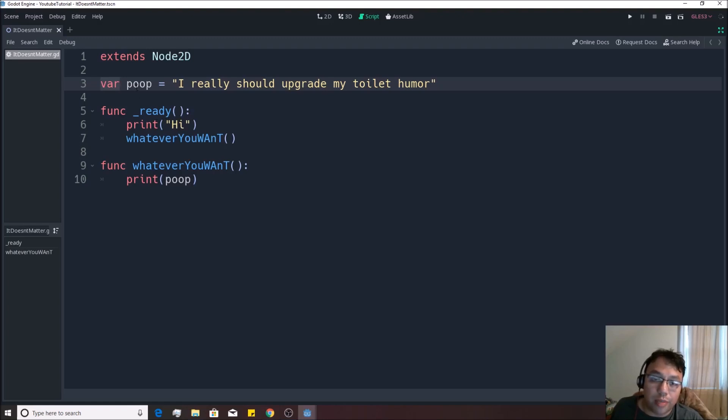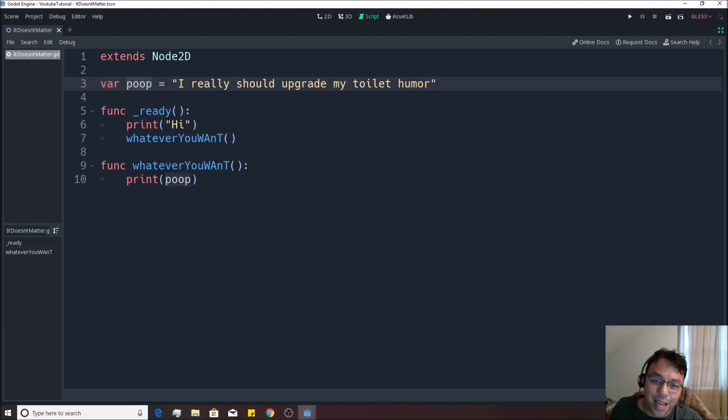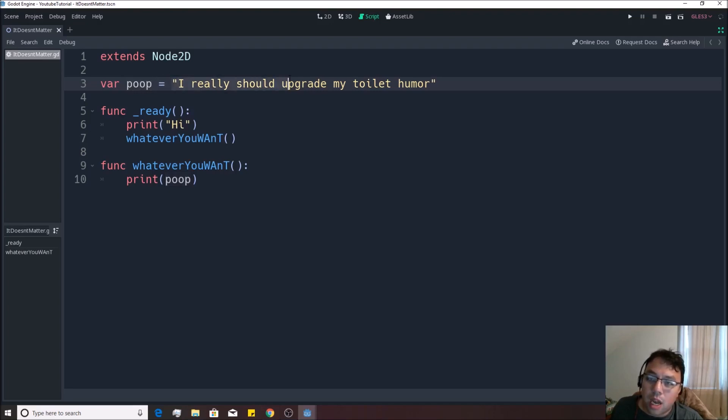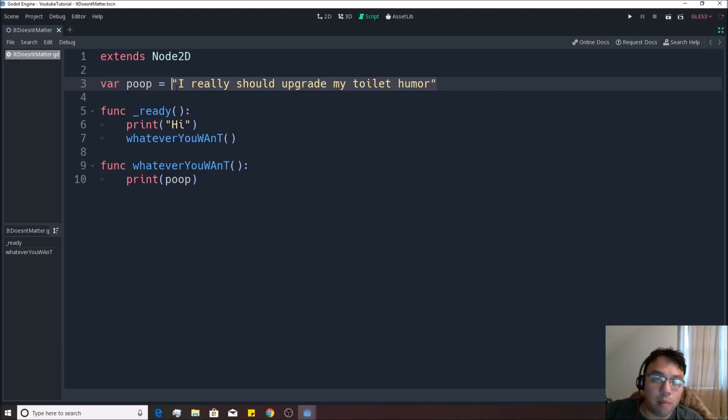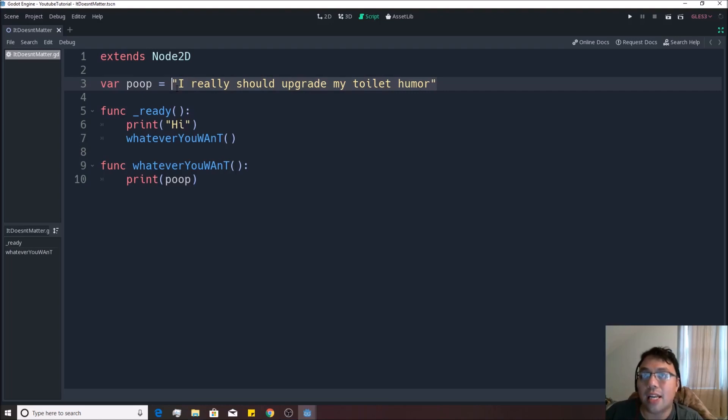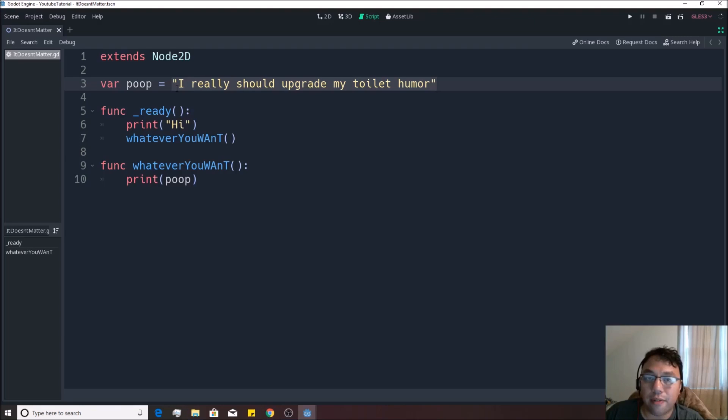Why is that happening that way? Well, so when we created this jar, this is what this VAR basically means. You make that empty jar to hold something. You're going to say, okay, we're going to call this jar poop, right? And we're going to fill it up. This equal sign basically means we're going to fill it up with something. I really should upgrade my toilet humor. Now, when you fill it up with something, you're basically determining what kind of jar that you have. Like, you know, you fill up a jar with pasta sauce. It's obviously a jar of pasta sauce, right? And if you fill it up with pickles, it's a jar of pickles. It's a completely different thing.